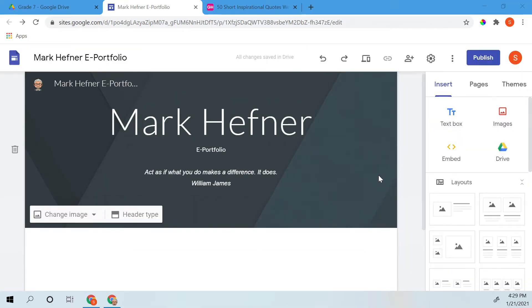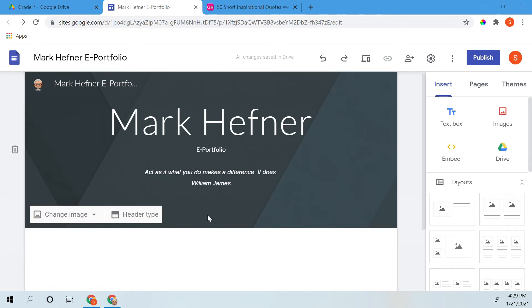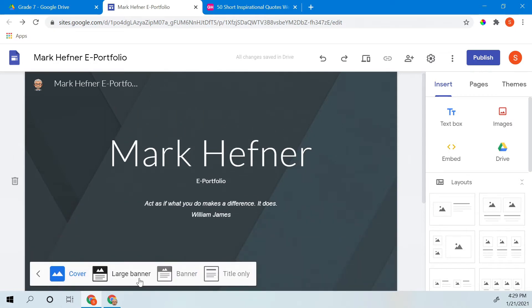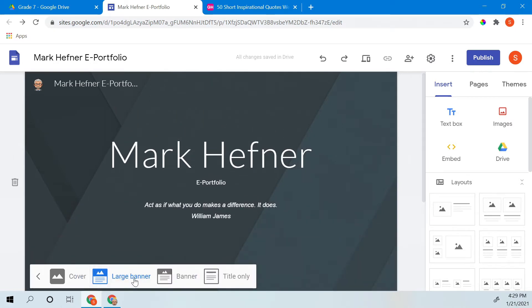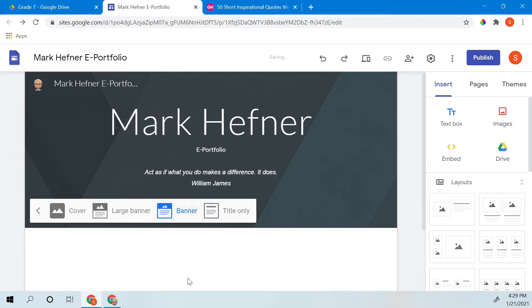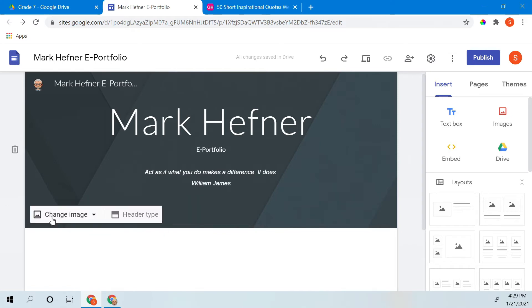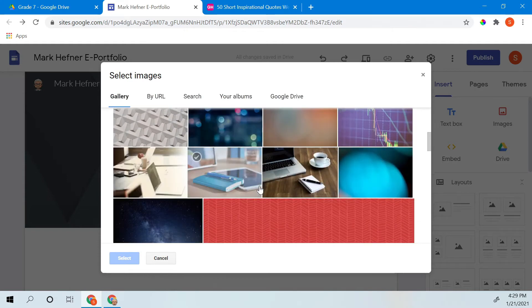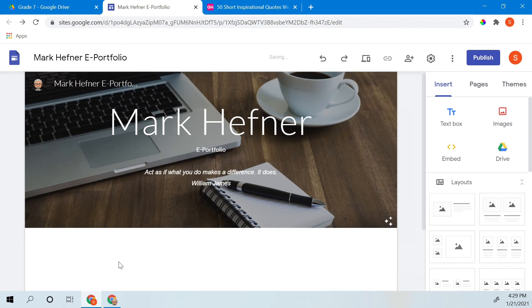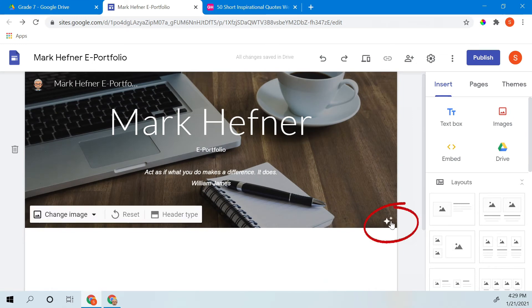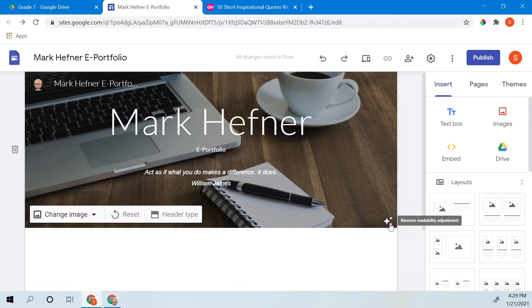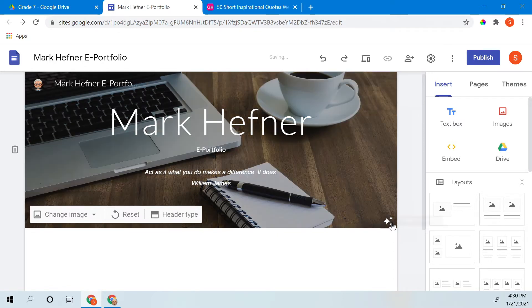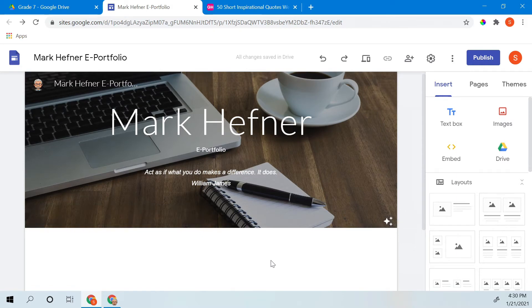Now another thing you can do on the home page is change the image back here behind your header. Your header you can select it as a large cover, a large banner, or just a banner, whichever way you want to do it. So let's change the image back there real quick and select image. You find something you like and select it. You notice these three stars down here at the bottom. Google automatically adjusts how the text appears in front of the picture so people can read it. It's called a readability adjustment. If I remove it, it makes it harder to read. But if I add it, it darkens the picture so the white text stands out.